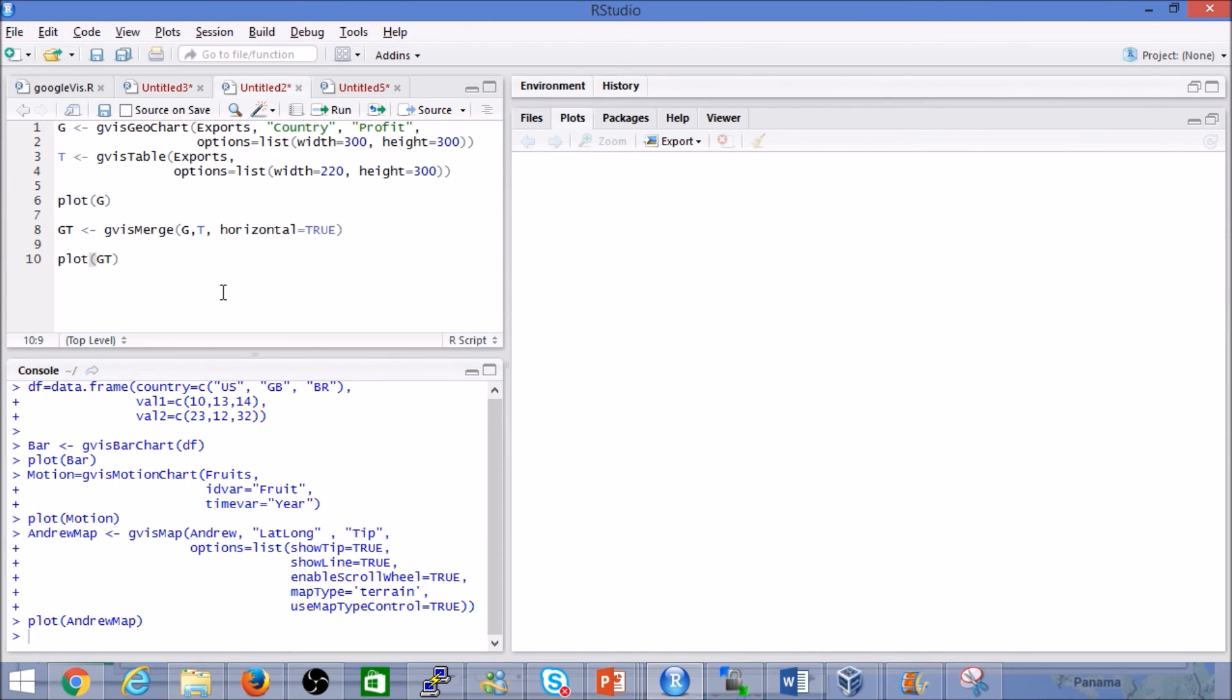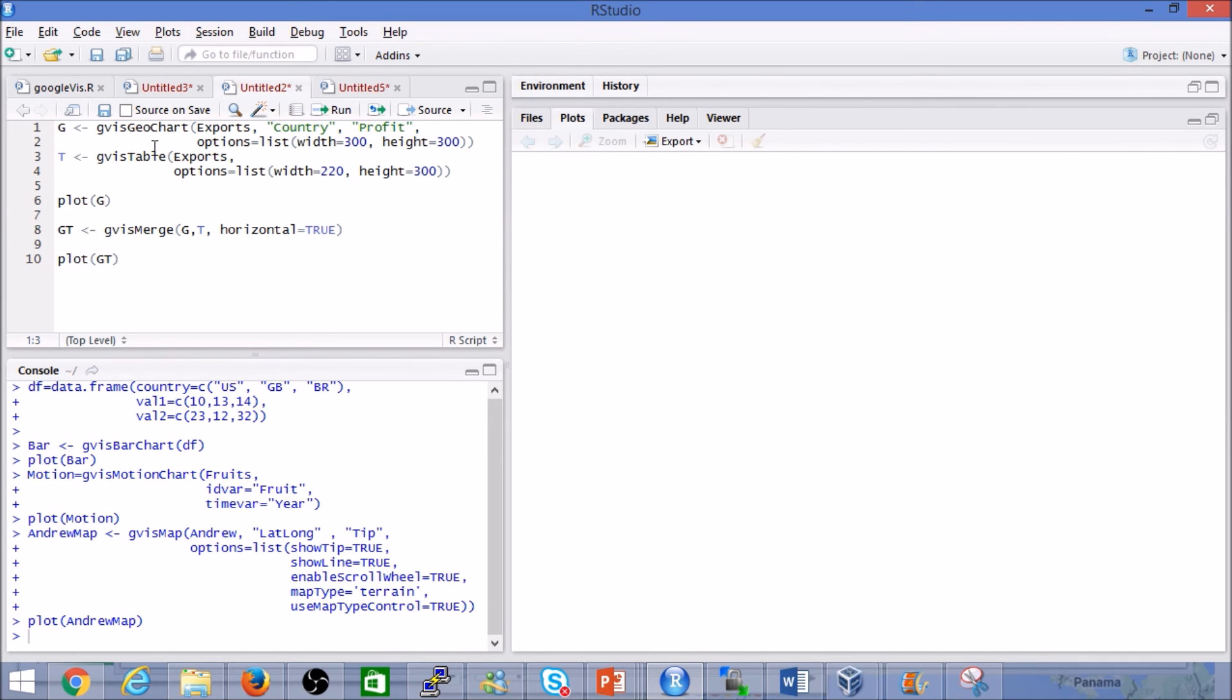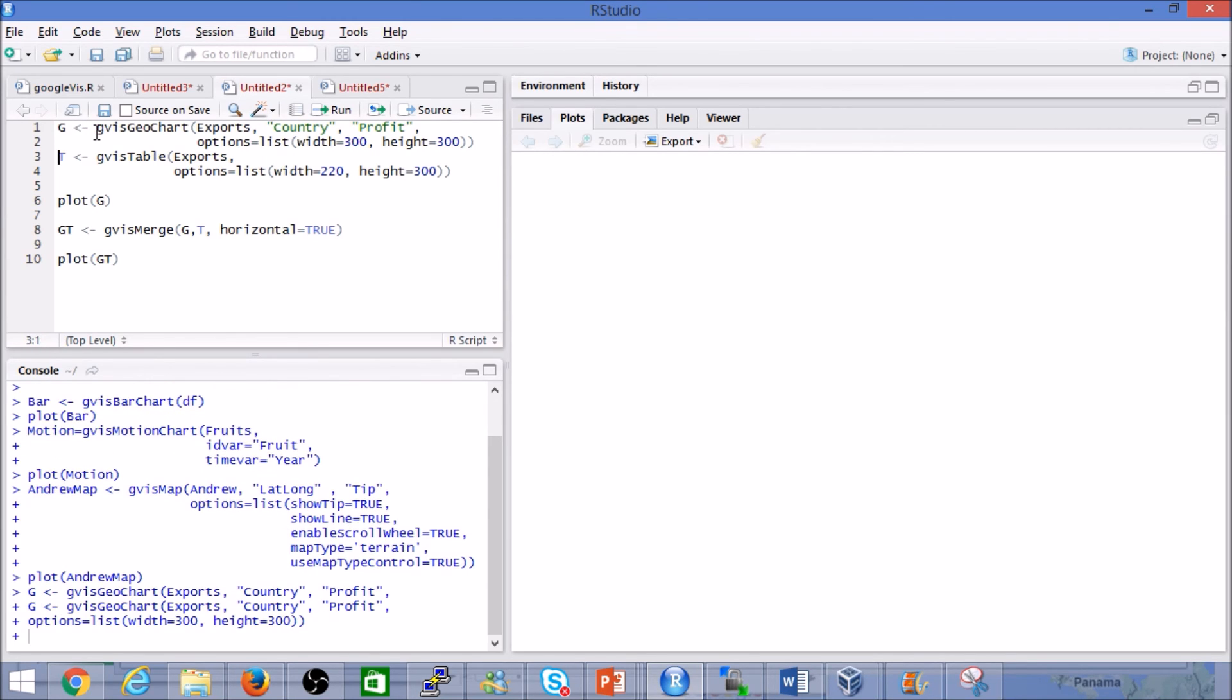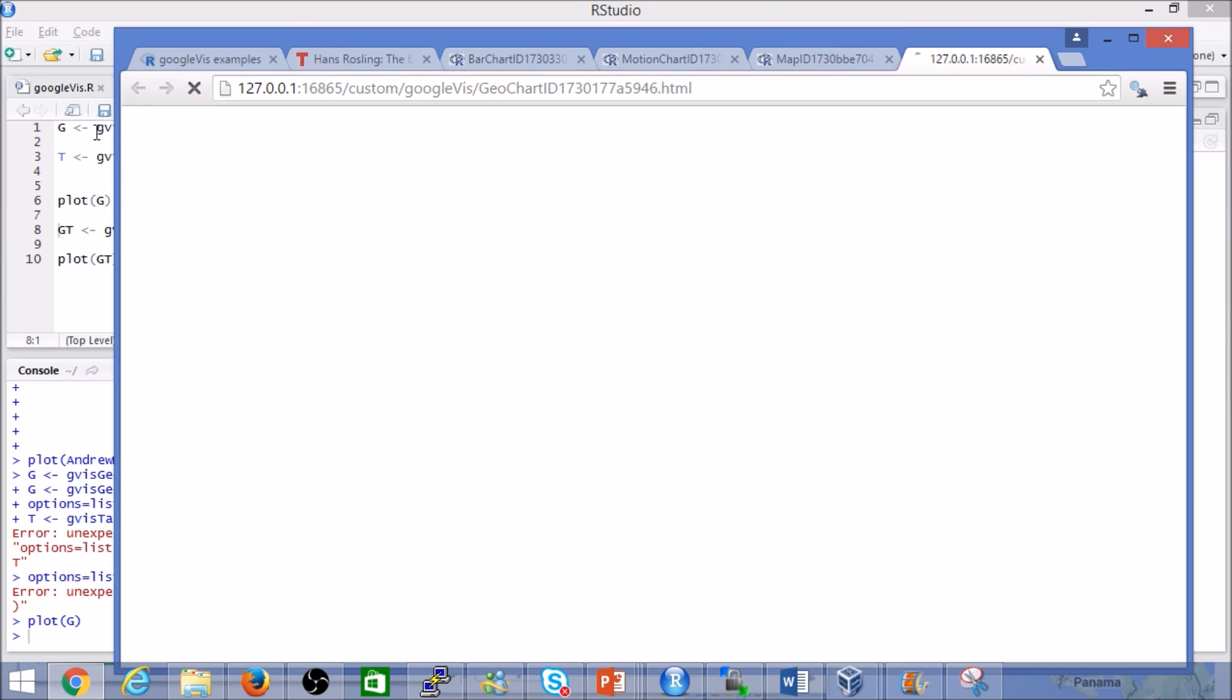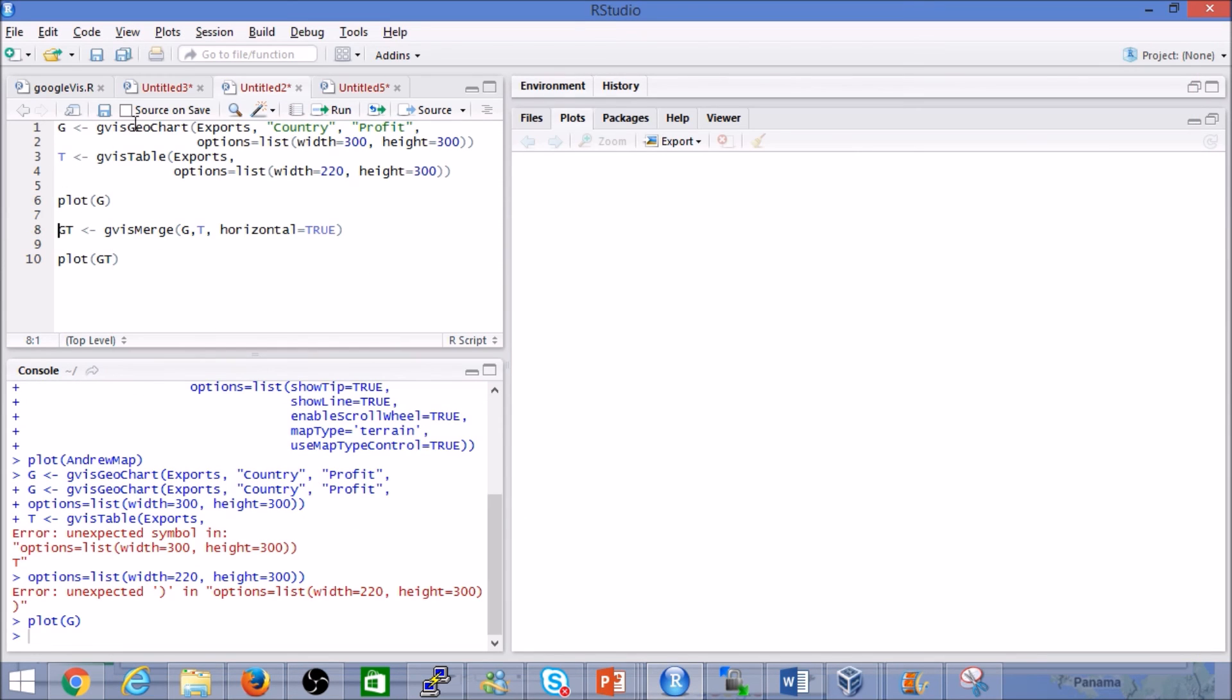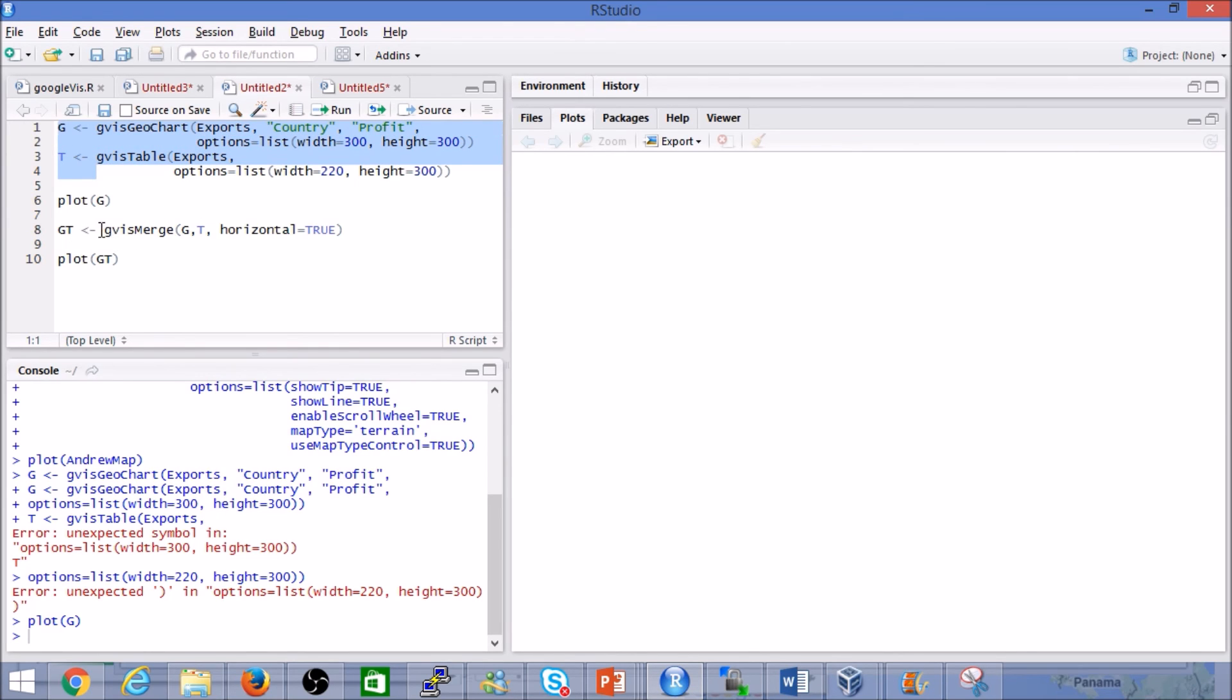Then finally, the other interesting bit I found Google Charts to be really interesting and powerful is the ability to merge charts. And maybe a quick demo will highlight the point. Here's an example of a single plot. Here what we've done is done a quick geo chart. But one of the things we can do is we can merge multiple charts into one single chart. Here we have a geo chart and a table chart and we are merging it into one single chart.